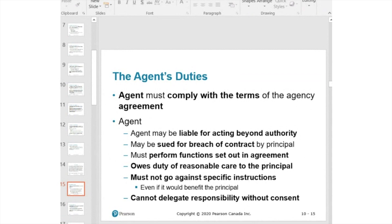The agent also owes a duty of care to the principal — they must act in the best interest of the principal and cannot go against the principal's instructions. If they do, there will be consequences: they may be sued for damages, or in an employment context, dismissed for just cause. Agents also cannot delegate responsibility without consent from the principal, whether permanently or temporarily.